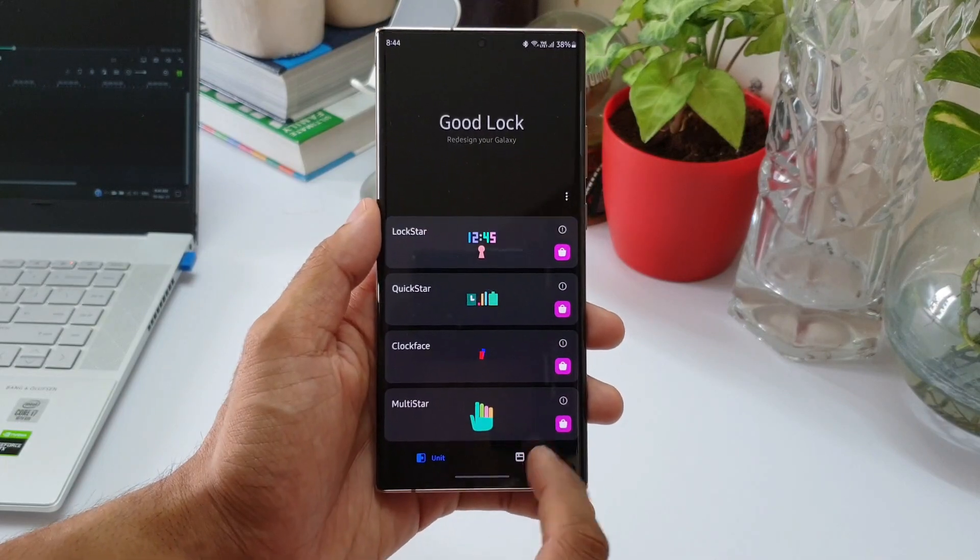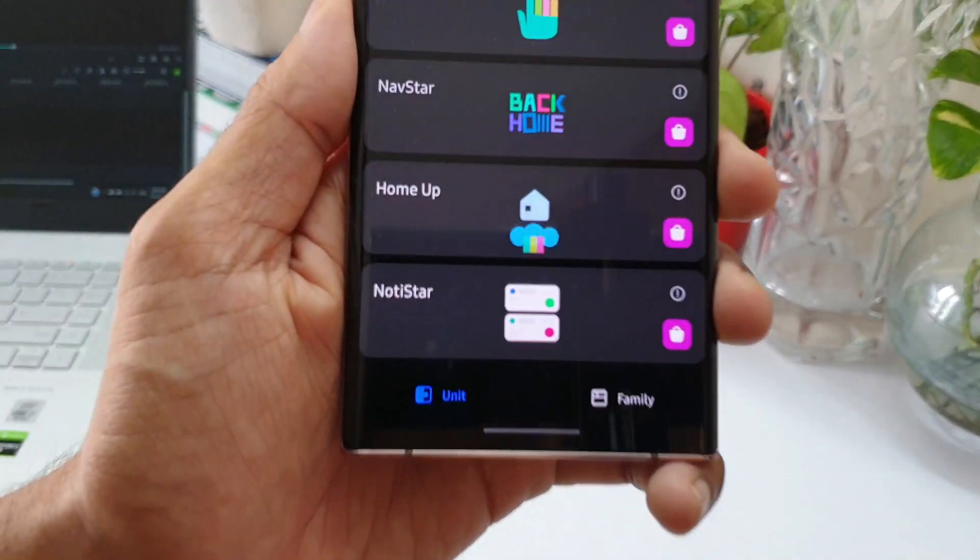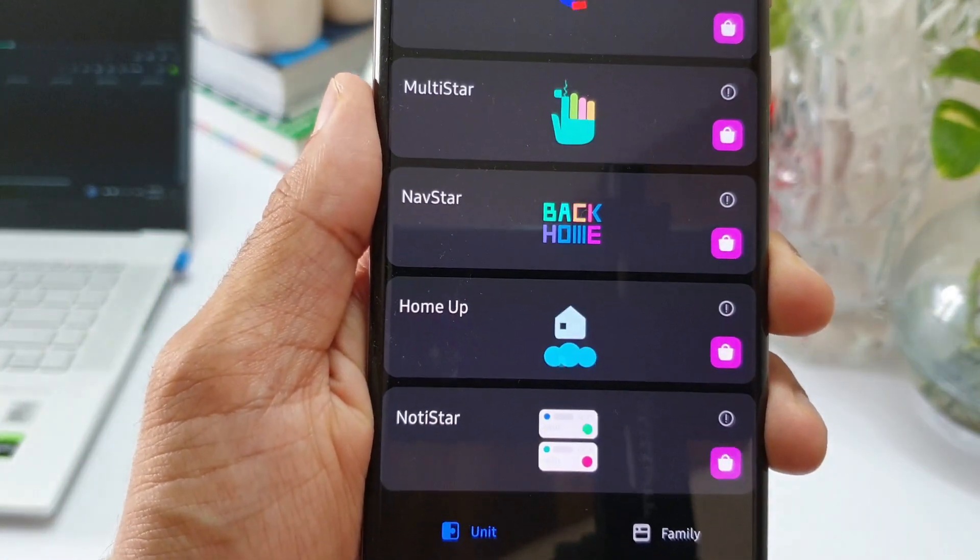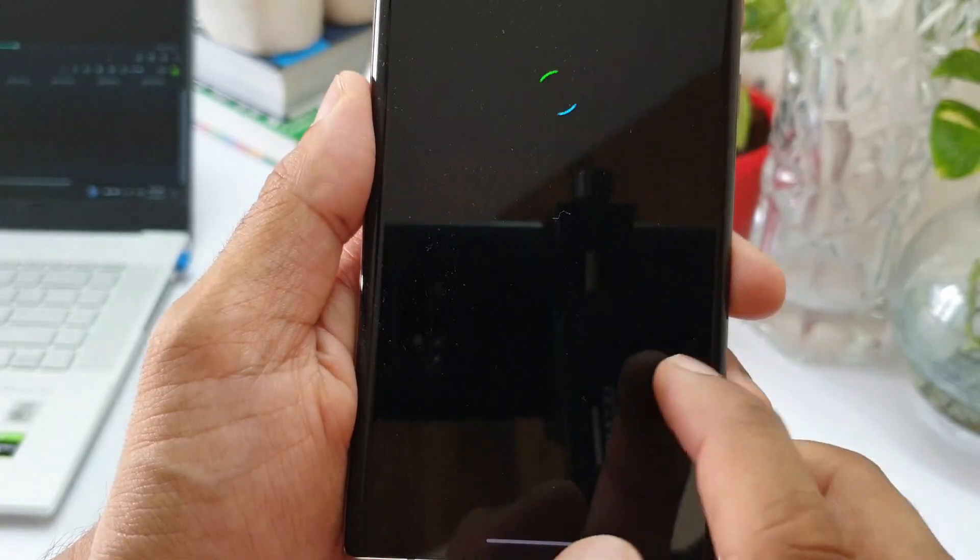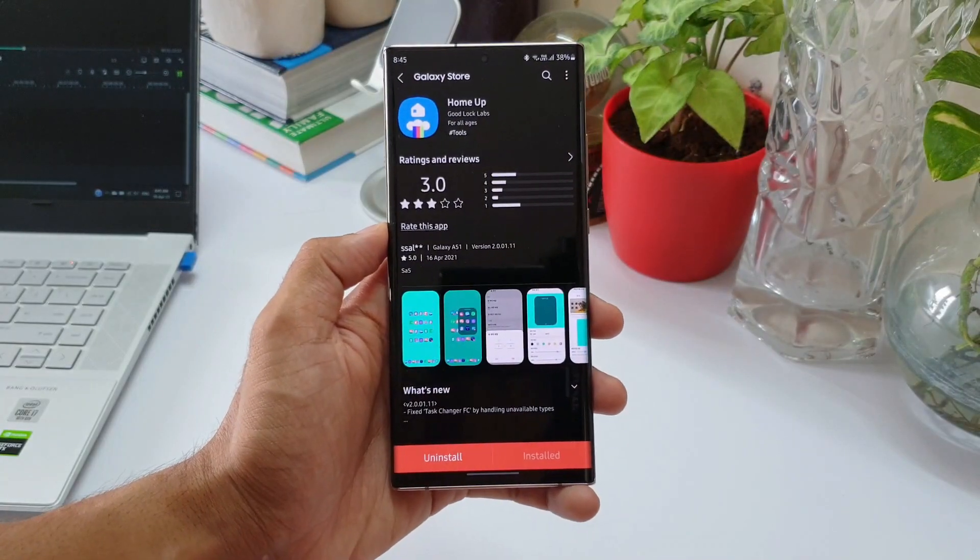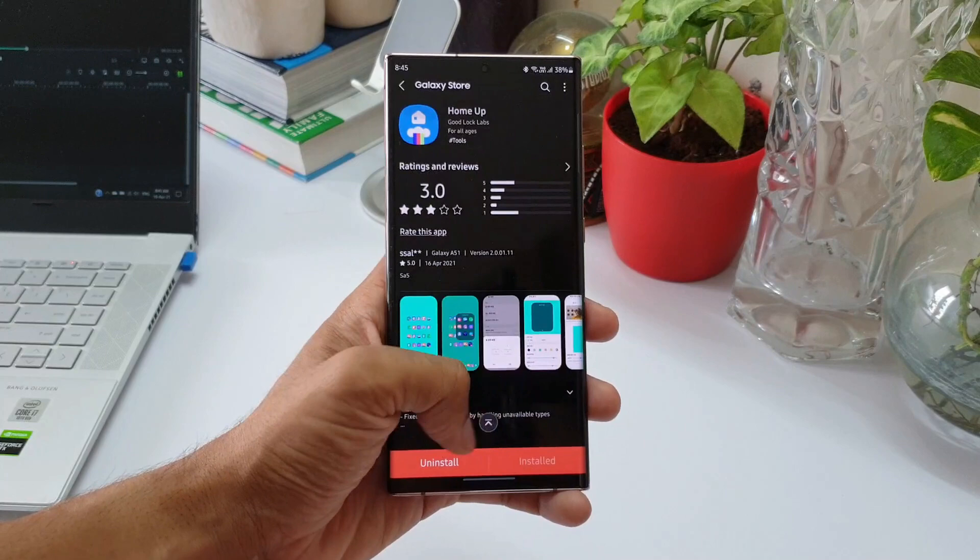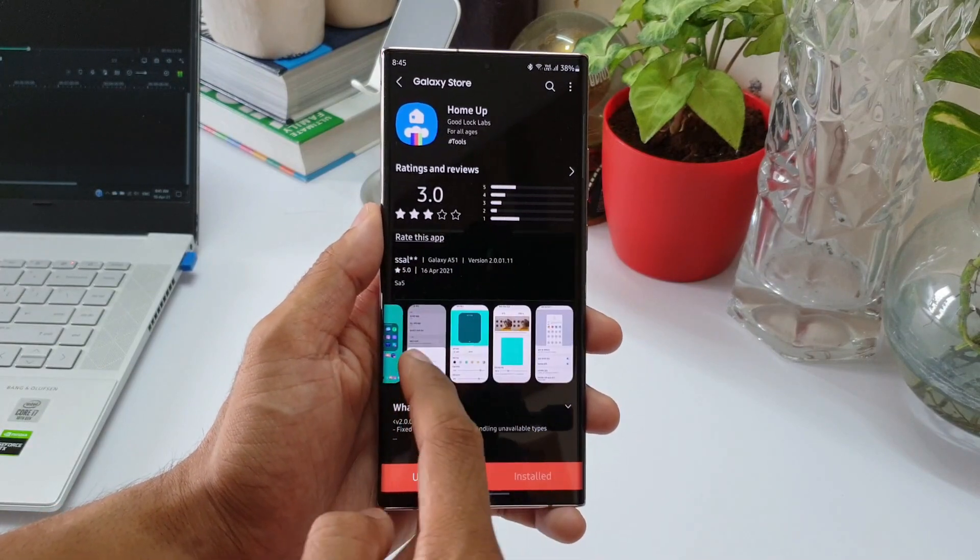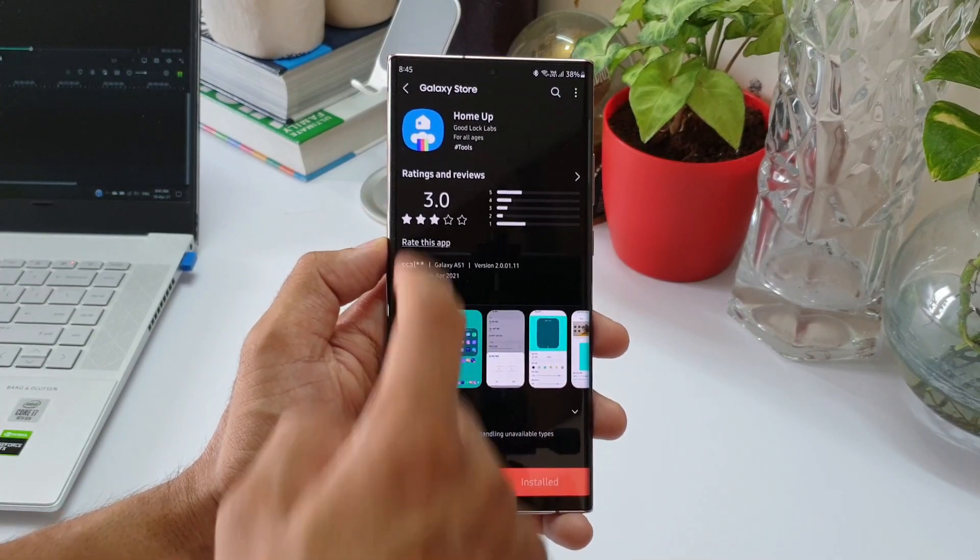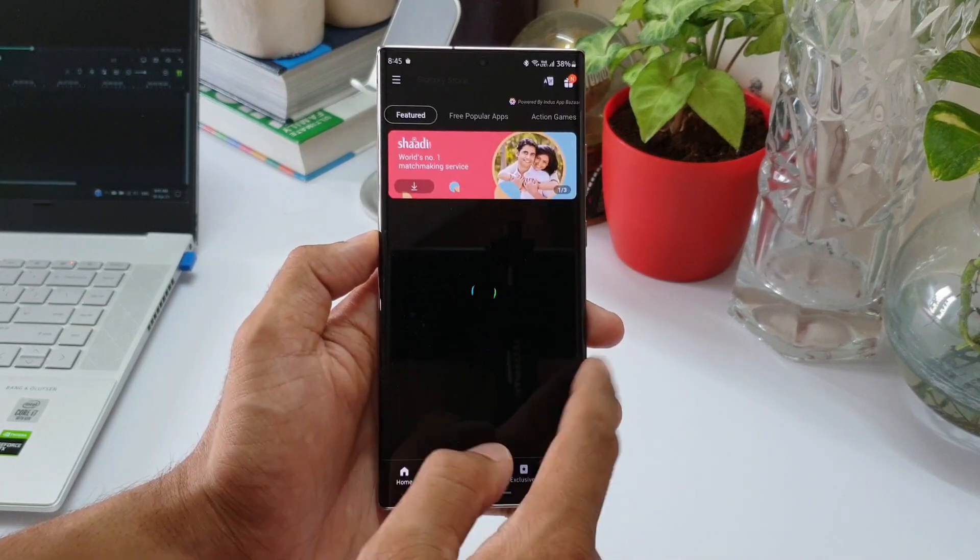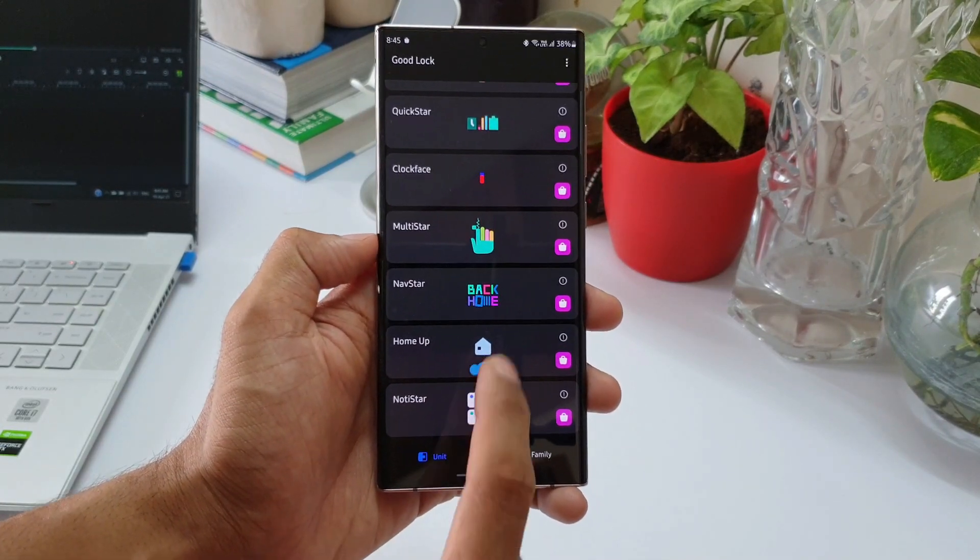On this application we have got this Home Up module which allows us to customize the home launcher. Now Samsung has not made Good Lock available in all the regions, so it is available in some regions and some regions don't get it. And it is also restricted to some of the models of Samsung phones only. So you just have to make sure your phone supports Good Lock and download this Good Lock application and search for Home Up module.